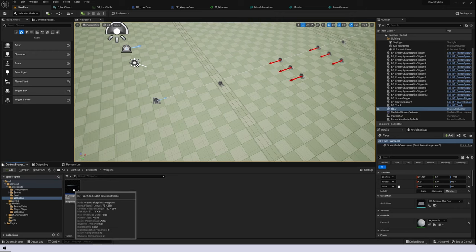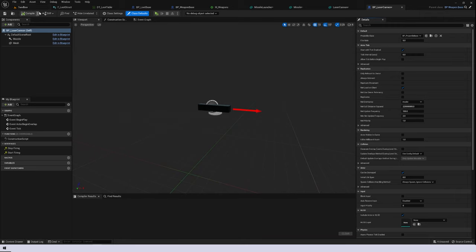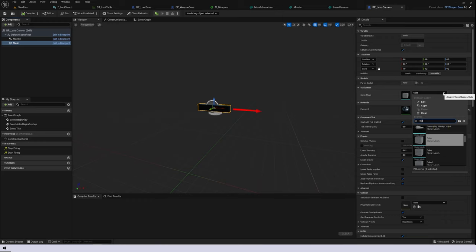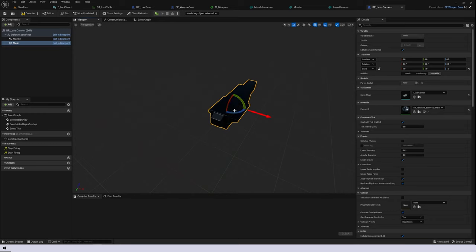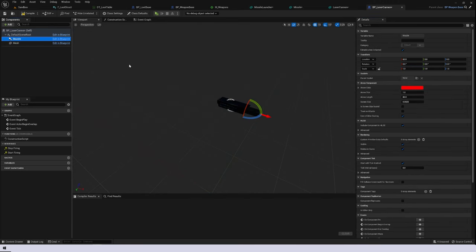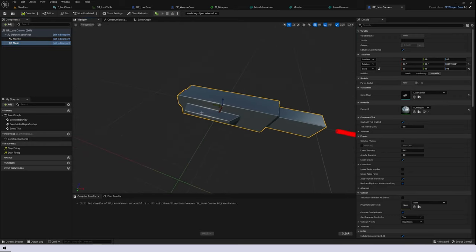I'm going to right-click on our weapon base and create a child class called BP laser cannon. As far as the functionality goes, I want it to act exactly the same as the laser cannon we've already created — the only difference is I'm going to swap out the mesh for the laser cannon mesh. We can see this needs to be rotated and maybe scaled down slightly. For the muzzle, I want to make sure it's in the correct orientation, so I'll move it forward slightly and change the material to the silvery one made for weapons.